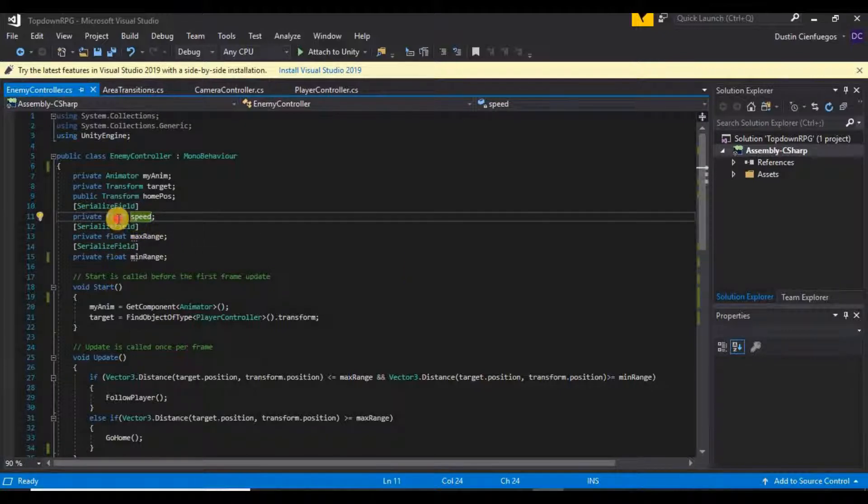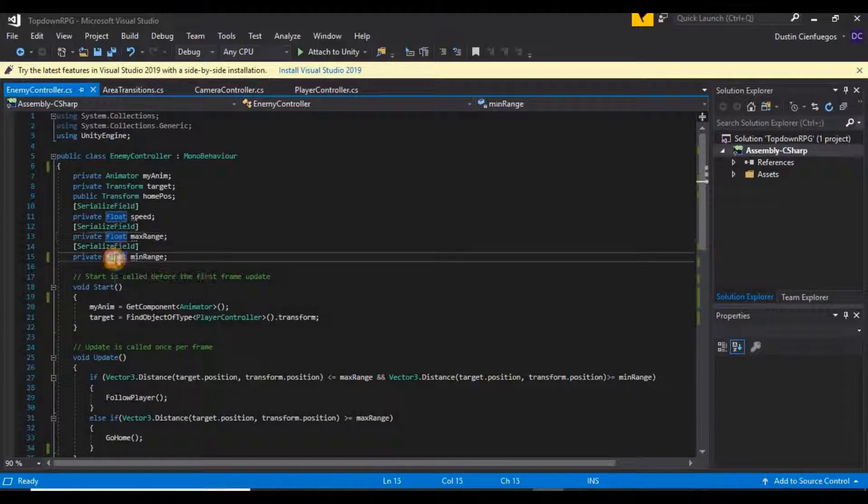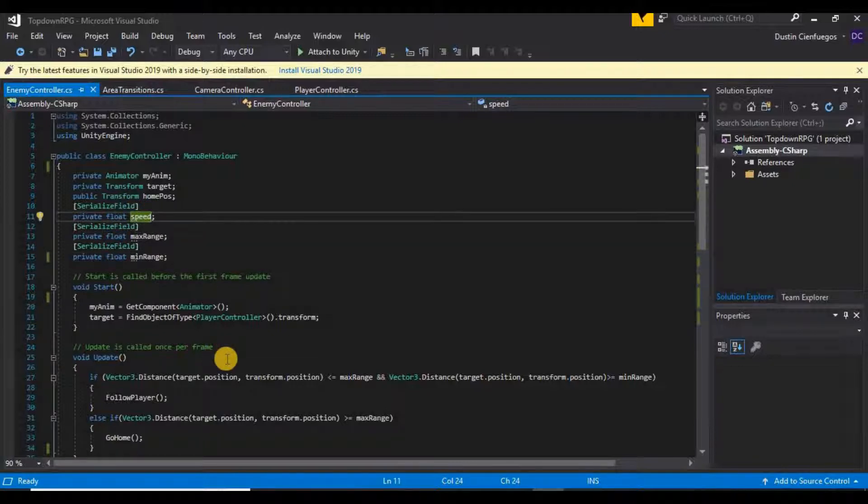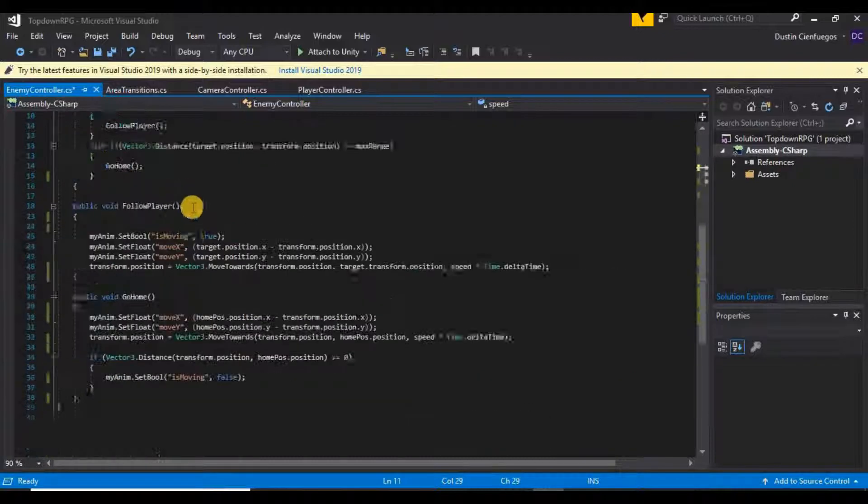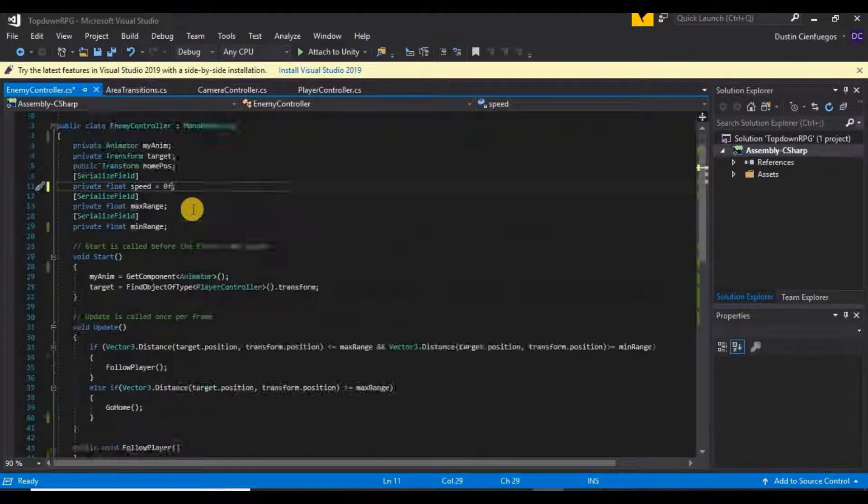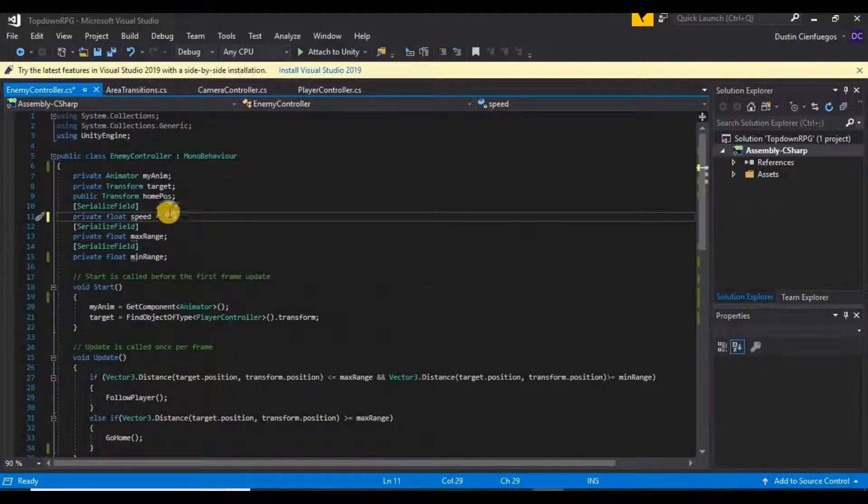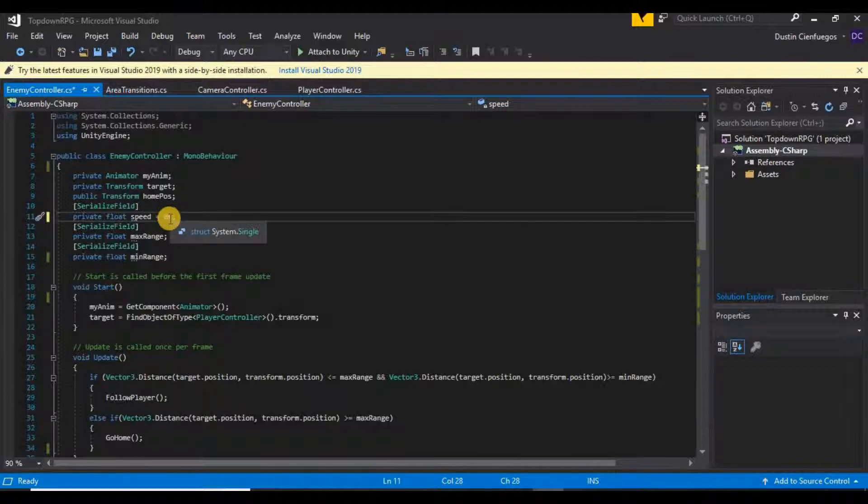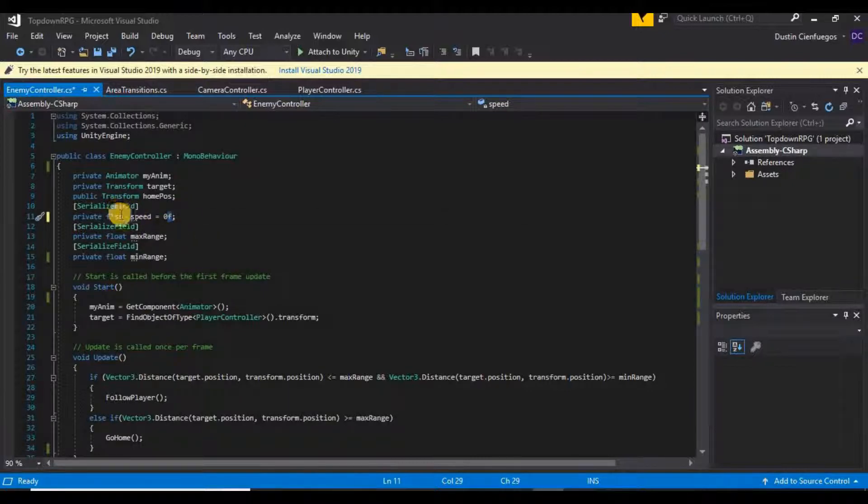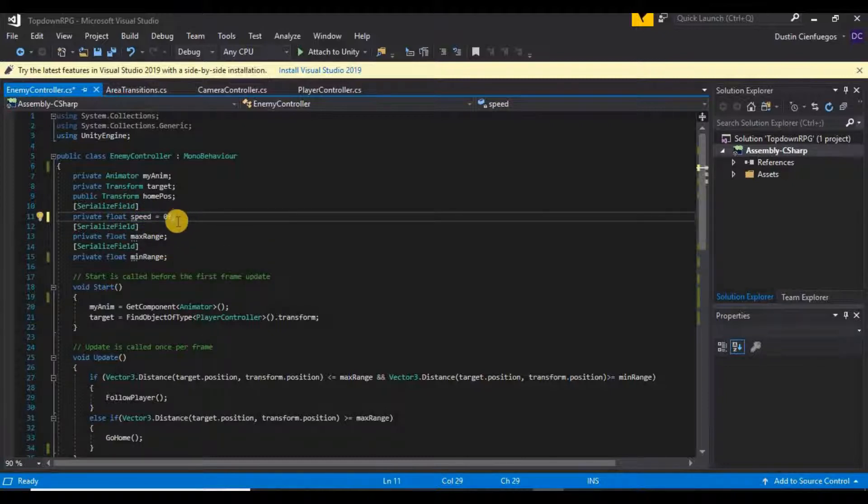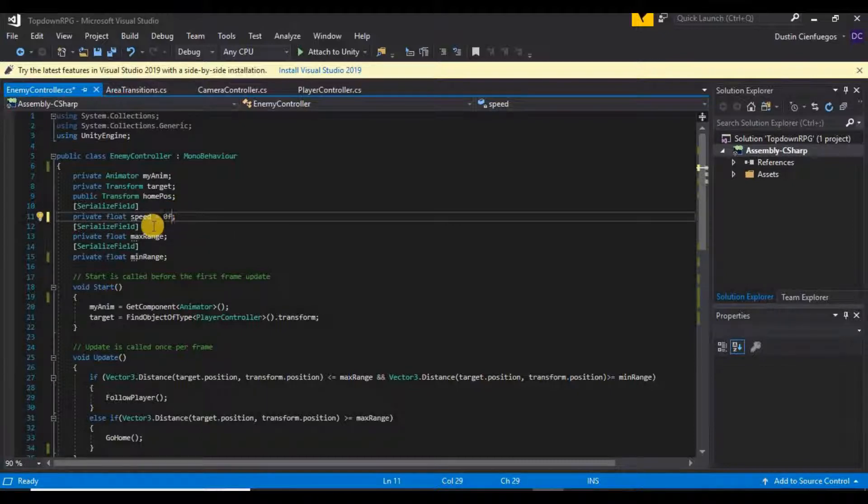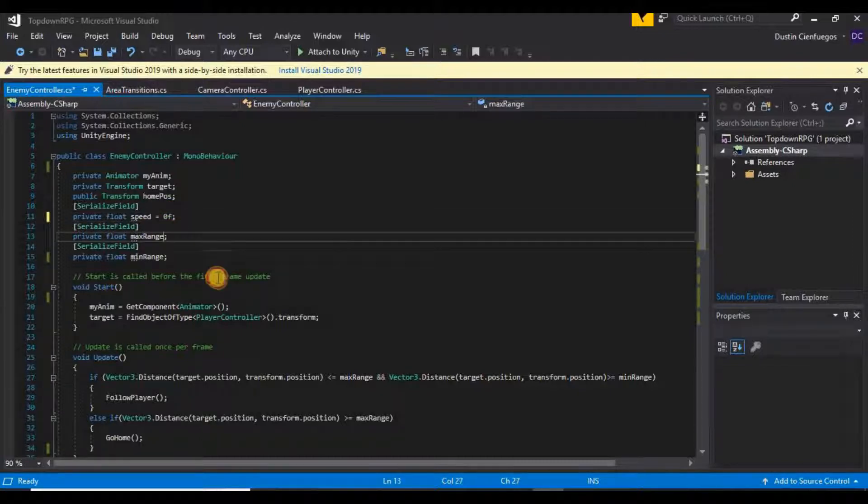On all of these private float variables, I just want to go ahead and set this to zero F. The F basically just means float. If you don't have that F, it might have trouble trying to distinguish this number between a float and an int, and it could cause problems later. It might not, but it could. So we just put this F here to be sure that we're telling it that it's a float value.